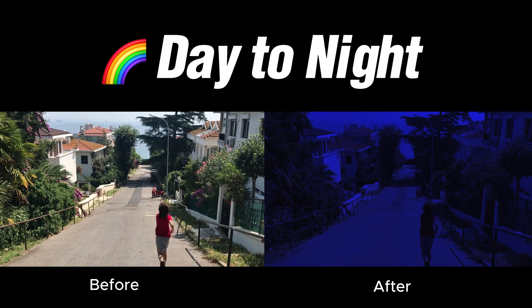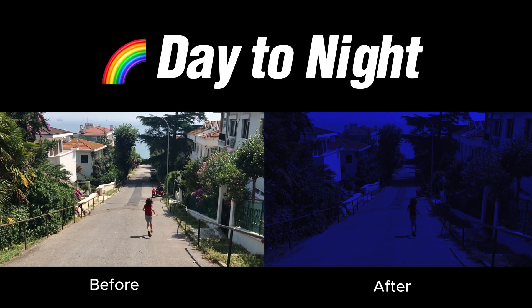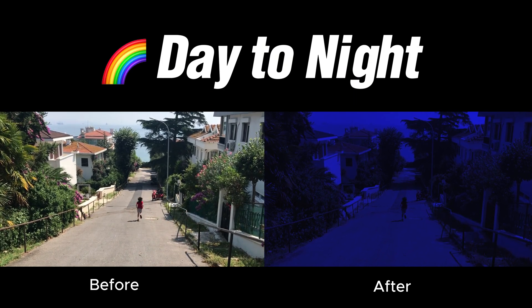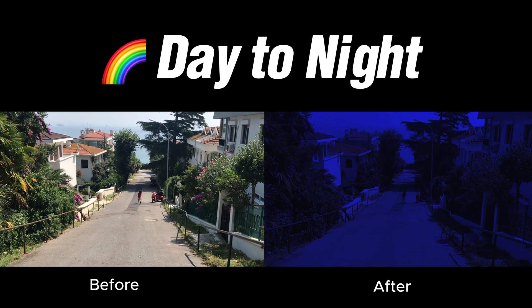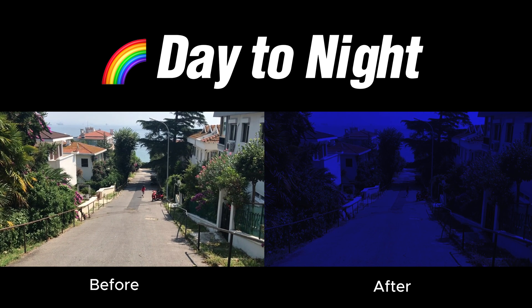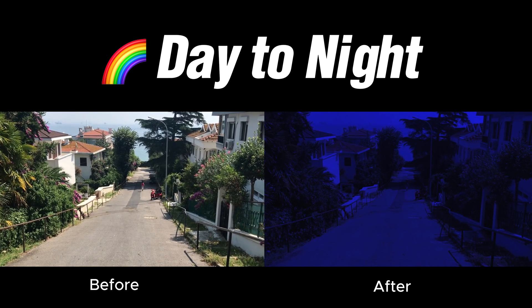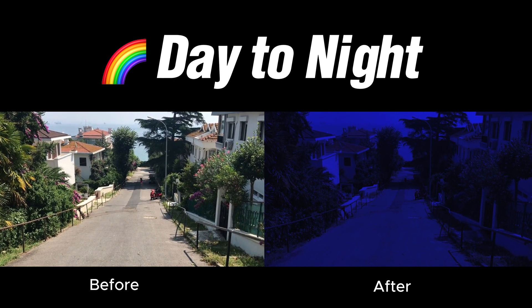Hey everyone, welcome to this tutorial where I'll guide you through the process of changing a daytime scene to a nighttime setting in CapCut PC.